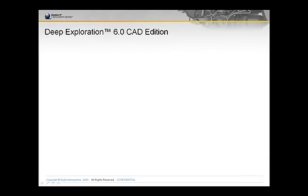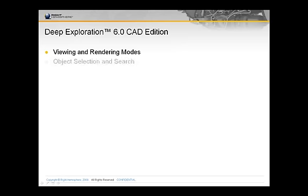This demonstration covers basic scene viewing and render modes, as well as object selection and search.